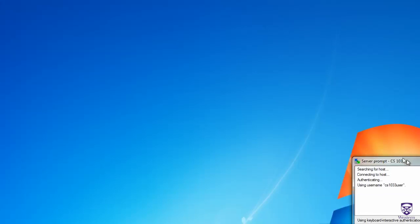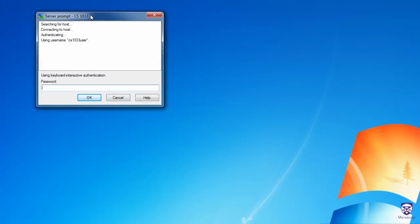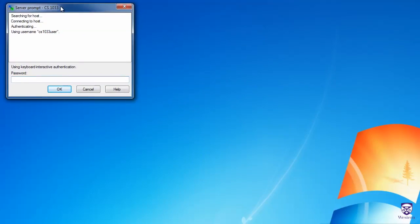If you get a warning when you first double-click on that cs1033 entry, just click Yes. Otherwise, it'll ask you to enter your password. This is not your UWO password — instead, you should have received this password by email near the beginning of the term. The password is case sensitive, so uppercase and lowercase matter. If you forget your password or lost the email, see the video on troubleshooting your SFTP connection for details on how to retrieve it.